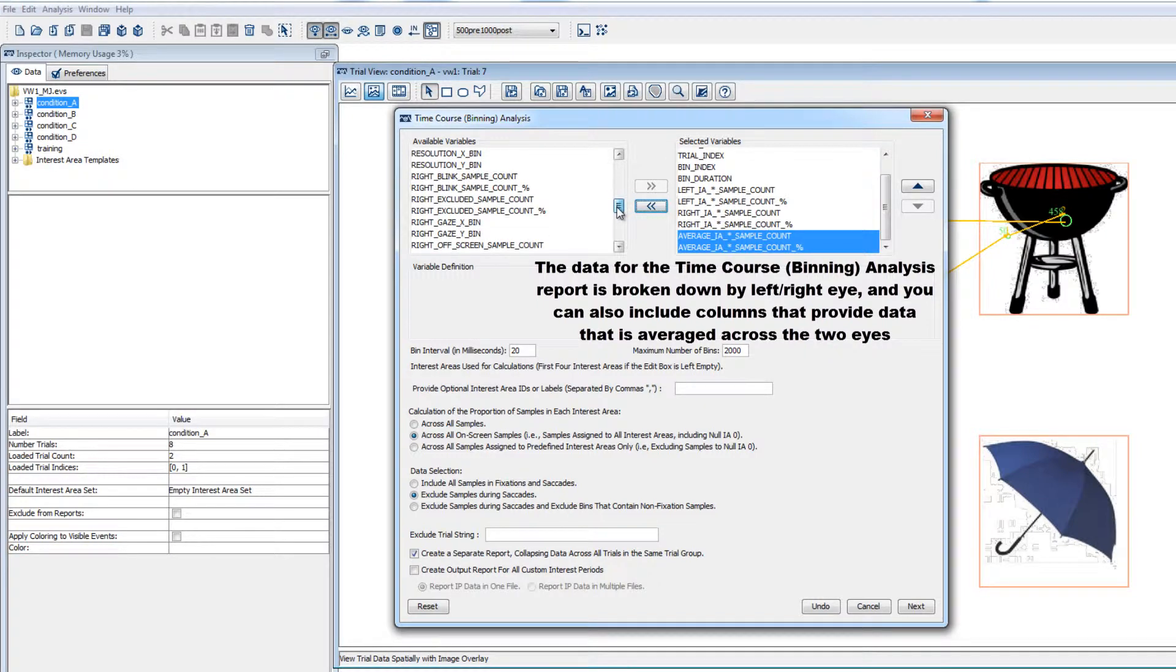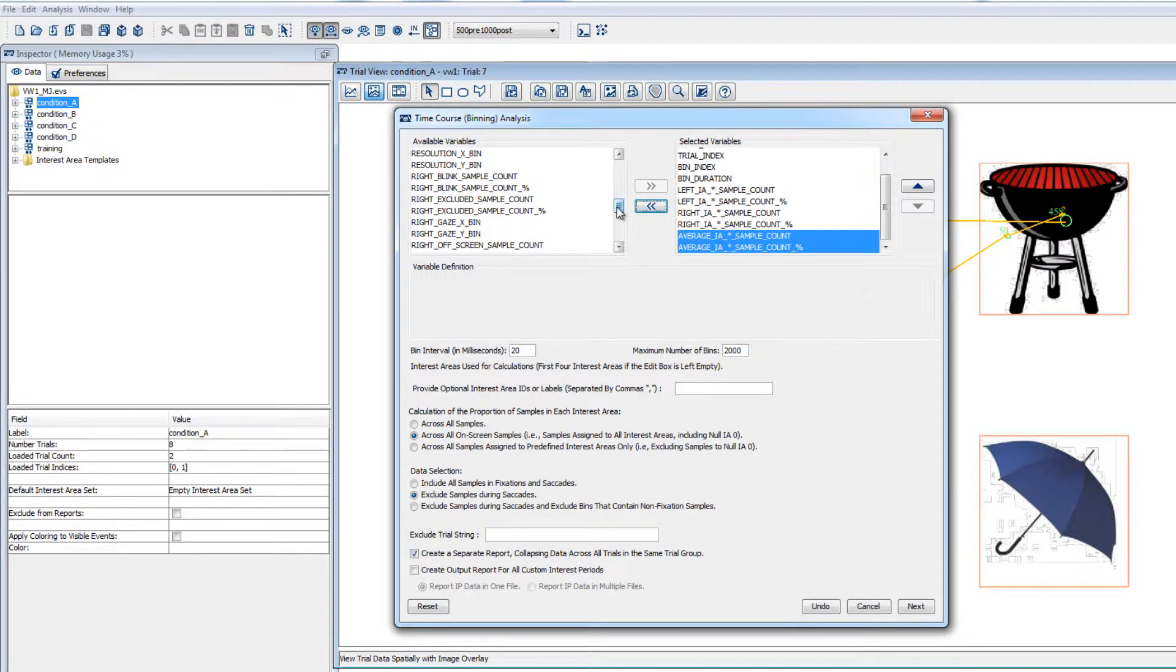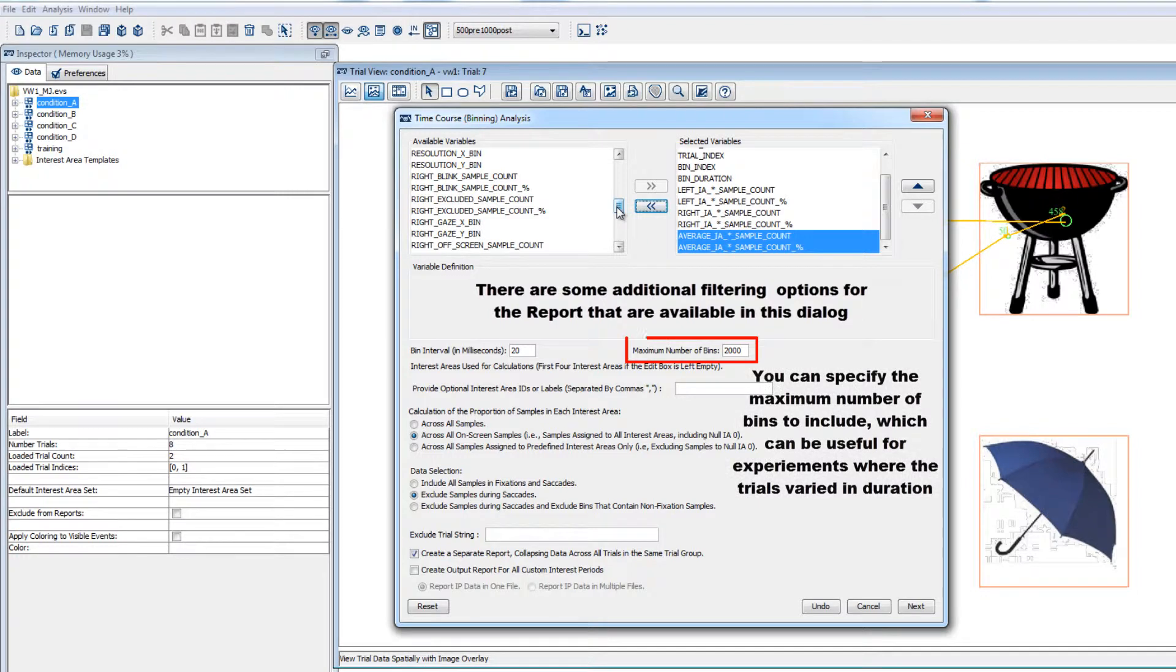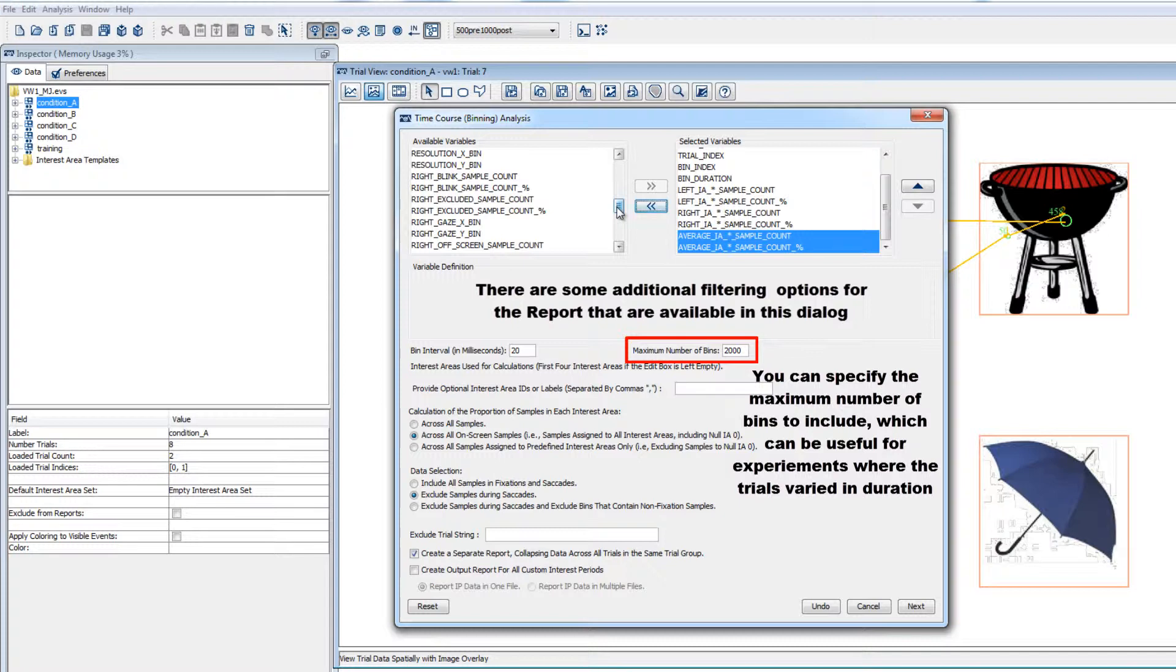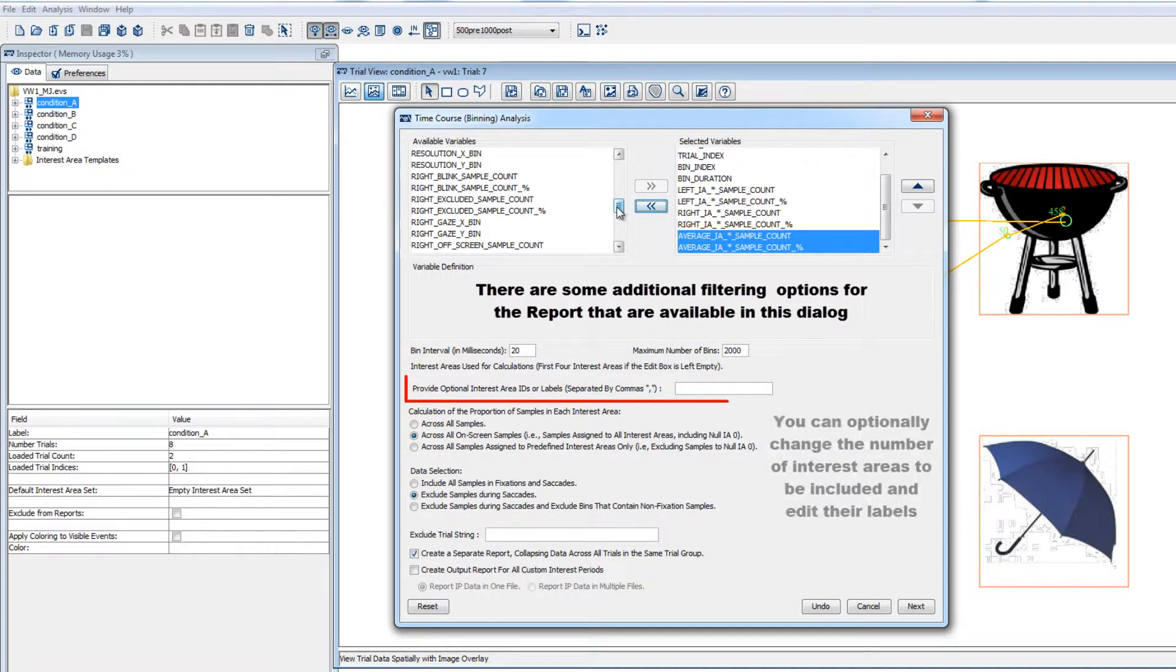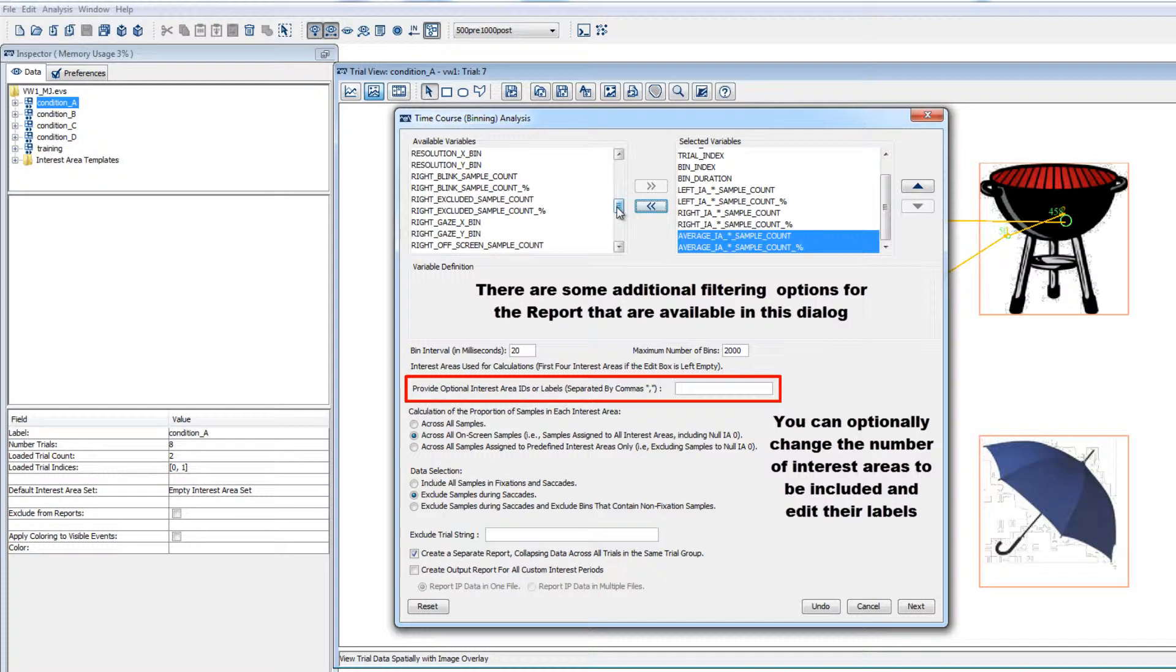There are some additional filtering options in this report creation dialog that are worth consideration. There's an option for the maximum number of bins to include, which can be useful when your trials could vary in duration and you want to make sure that the data doesn't extend too long for trials which might be outliers. Also, the report dialog by default is based on there being four interest areas on each trial, but you can specify different numbers of interest areas and or indices and labels here.